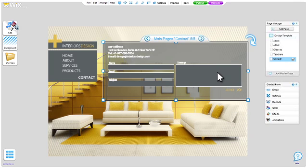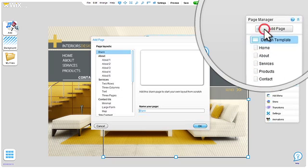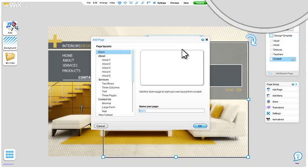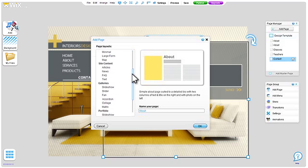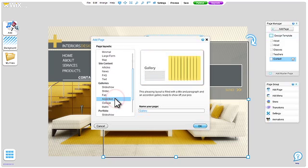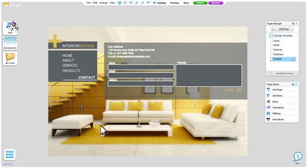Want more pages? No problem. Just click add page here. We offer pre-made layouts or you can choose to start from blank.